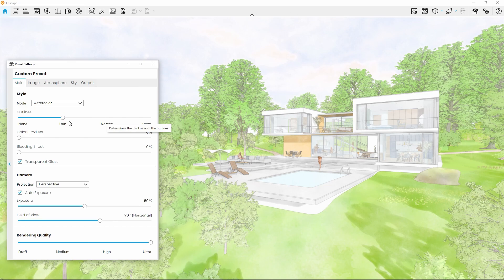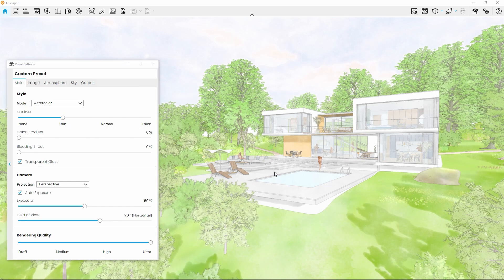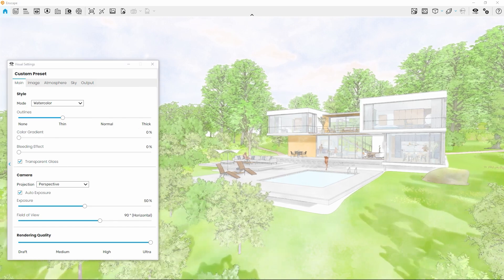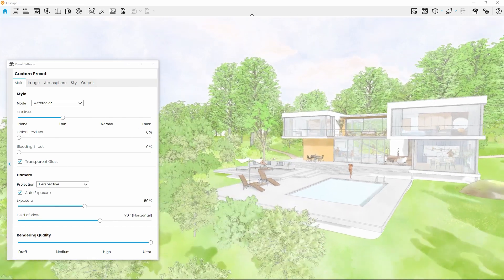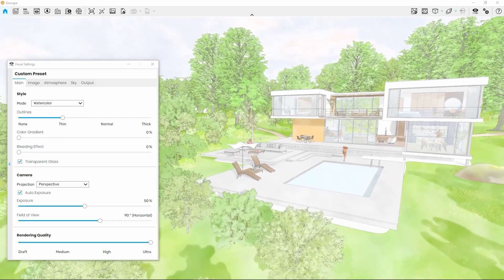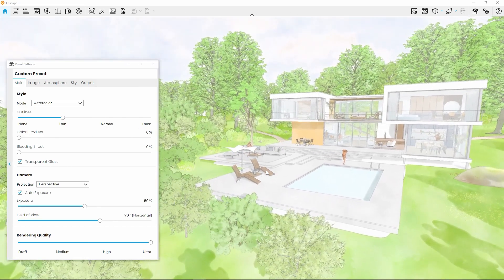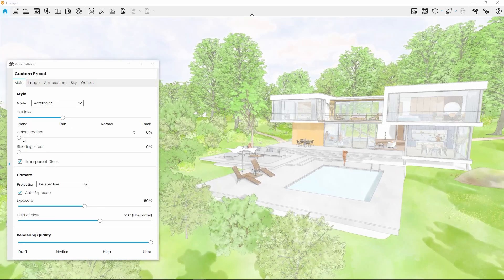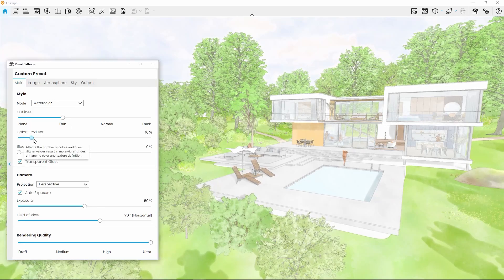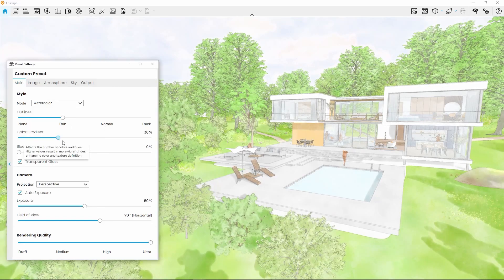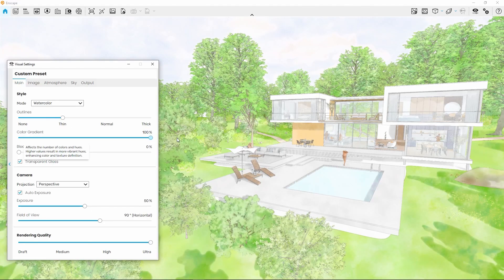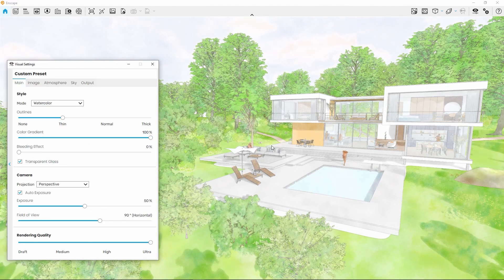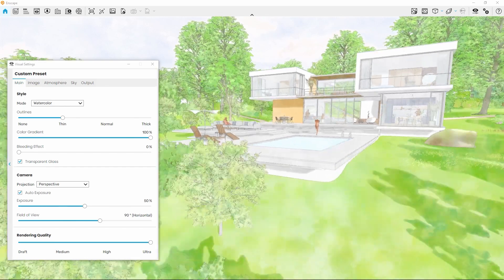Similar to when the Hatched Shadows option was enabled in Sketch Mode, you'll notice a static texture overlay. This time mimicking the pattern that results when painting a picture with watercolors.